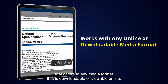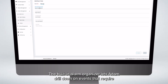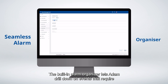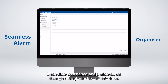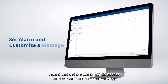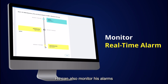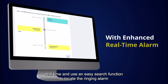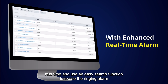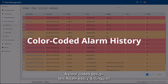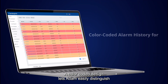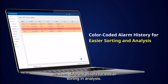The built-in Alarm Organizer lets Adam drill down on events that require immediate assistance and maintenance through a single dashboard interface. Adam can set the alarm for his assets and customize an accompanying reminder message, and organize the alarm based on its group or class type. He can also monitor his alarms real-time and use an easy search function to locate the ringing alarm for immediate action. A color-coded design lets Adam easily distinguish between different assets for easier sorting and analysis.